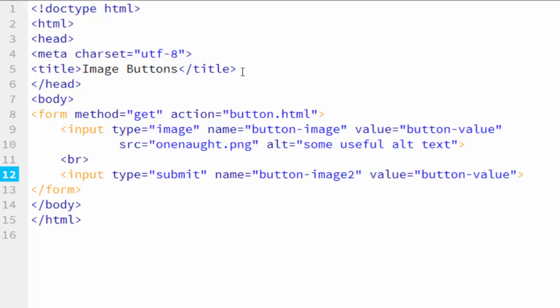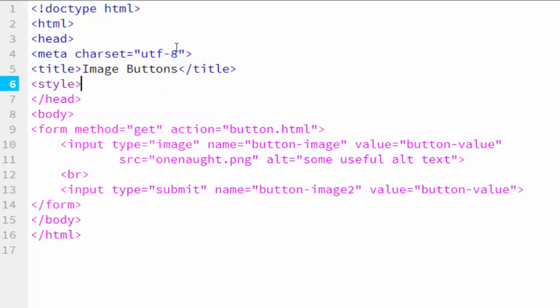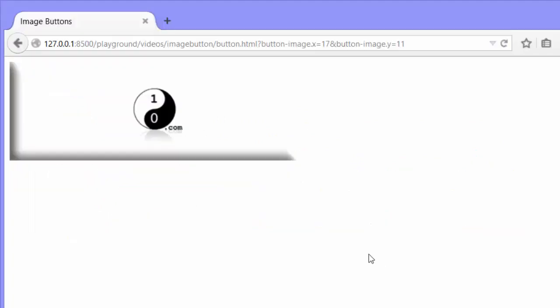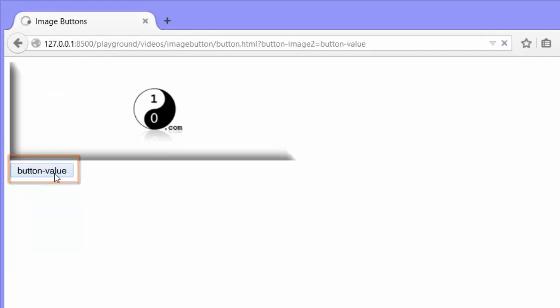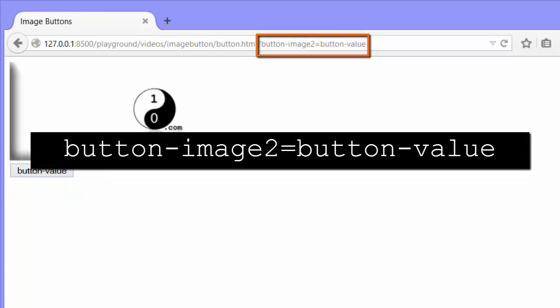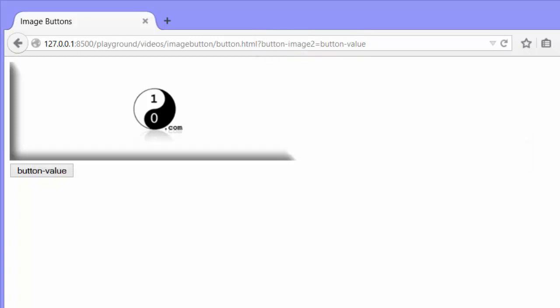Before we do that, let me go back to Firefox and submit. And you can see we have this submit button now, button-value. And if we click on that one, you can see that it does submit button-image 2 equals button-value. So the parameter is passed when we click on the submit button.